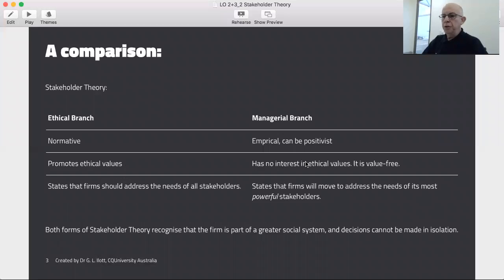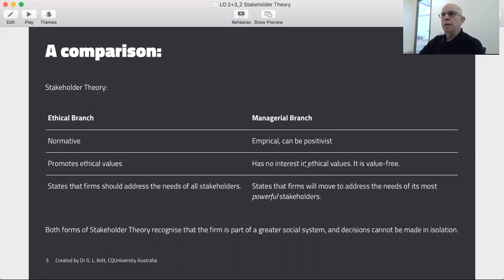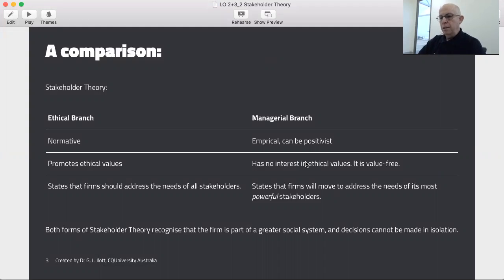The ethical branch is a normative theory and it basically states that organisations should — and there's the clue for being normative — organisations should consult with all its stakeholders when making decisions. It promotes ethical values. So it's interested in what an organisation should do, therefore it's a normative theory. And it states that firms should not only consult but address the needs of all stakeholders.